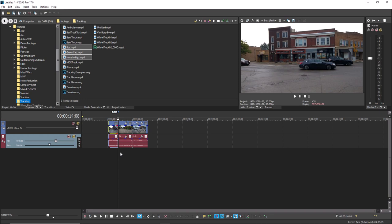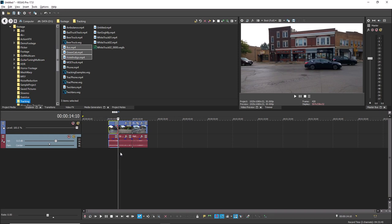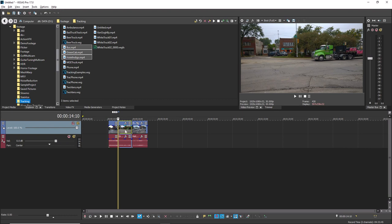If they're not touching already, drag the events so that they snap to one another. Click the Auto Ripple button to engage automatic ripple editing.